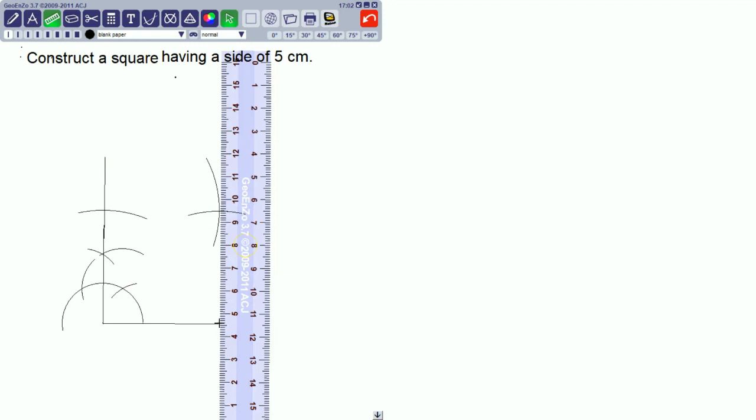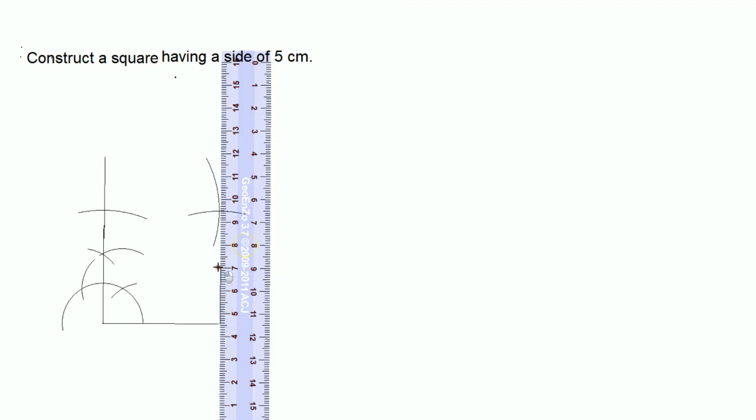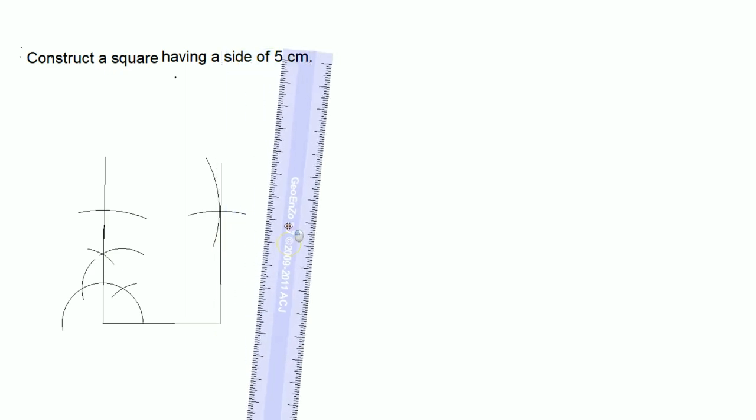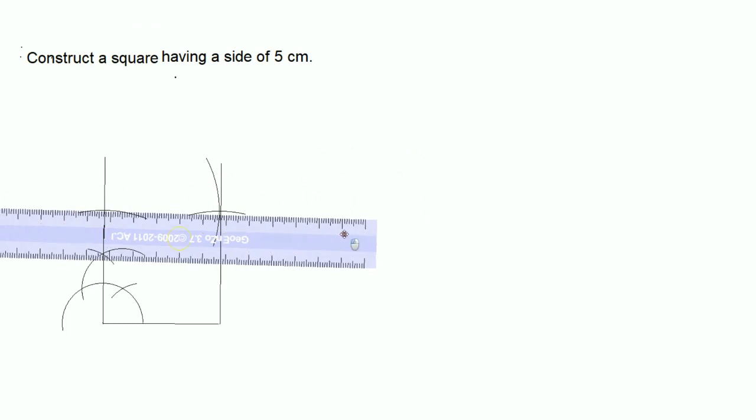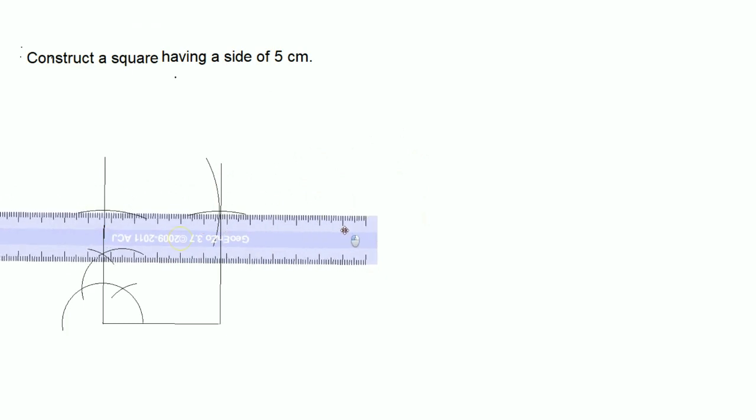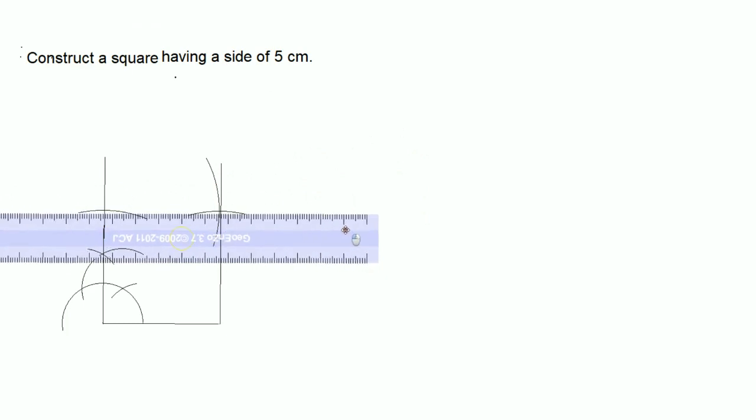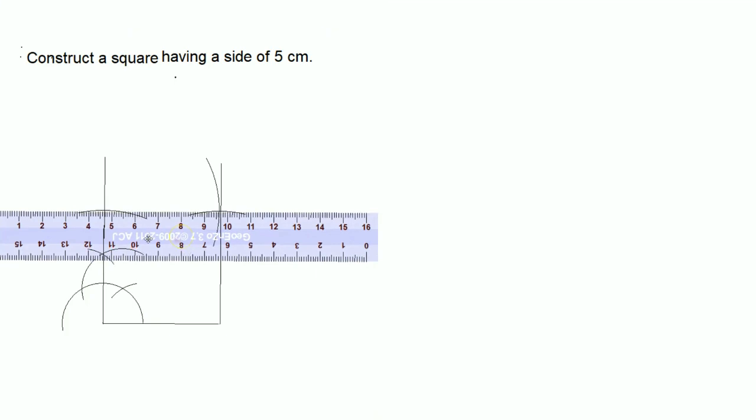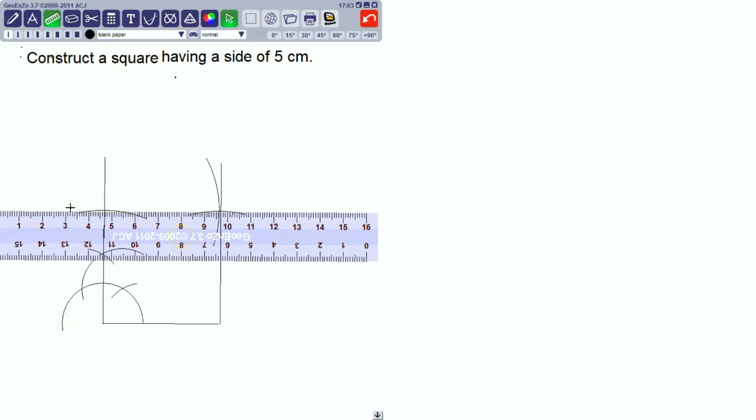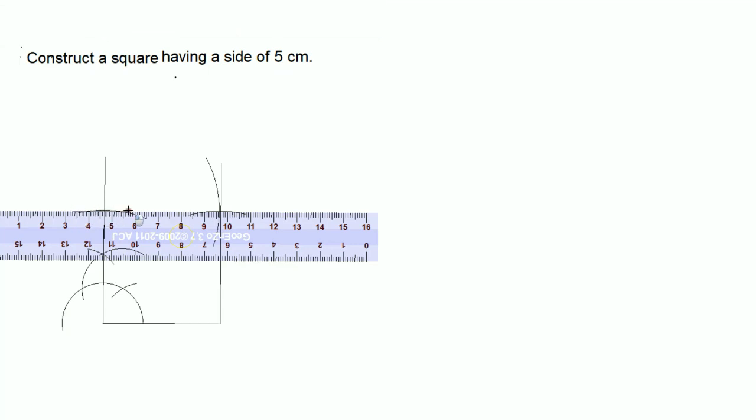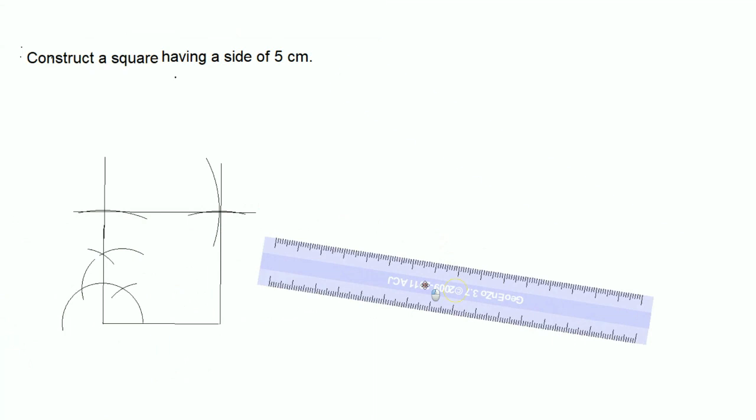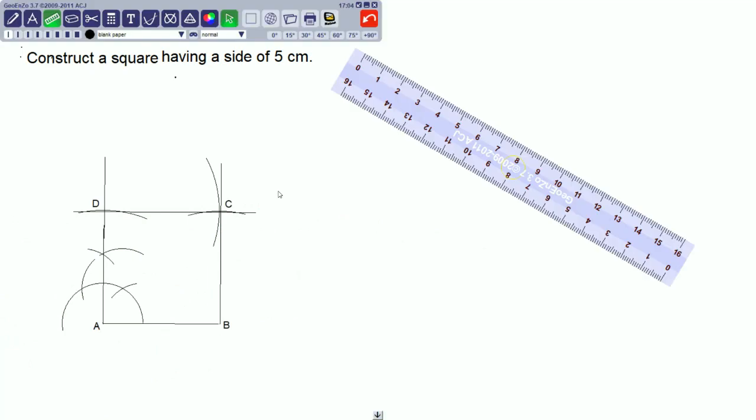Again, join the remaining vertices. This is your fourth side of the square. Now here, ABCD is the name, and ABCD is the required square.